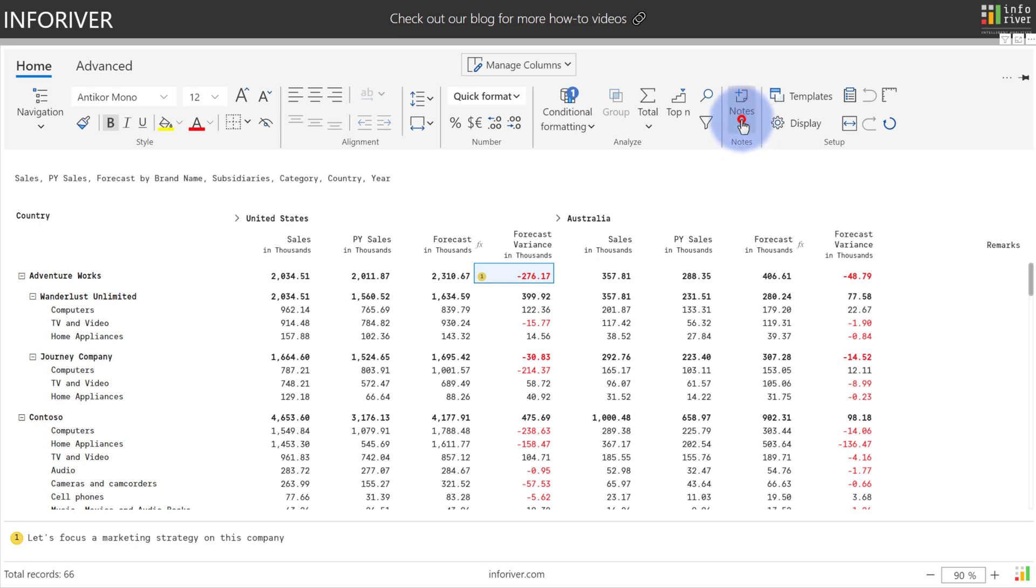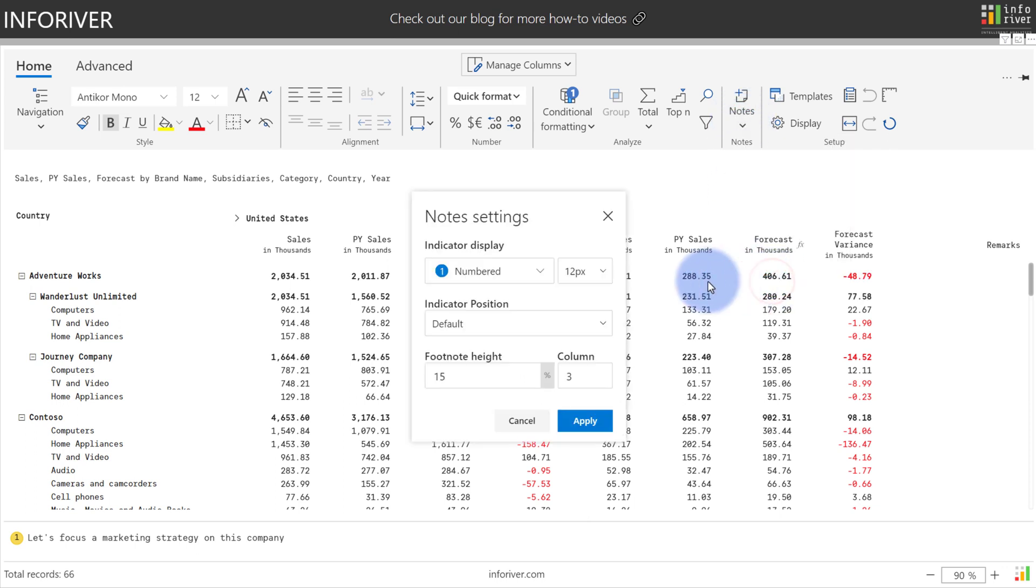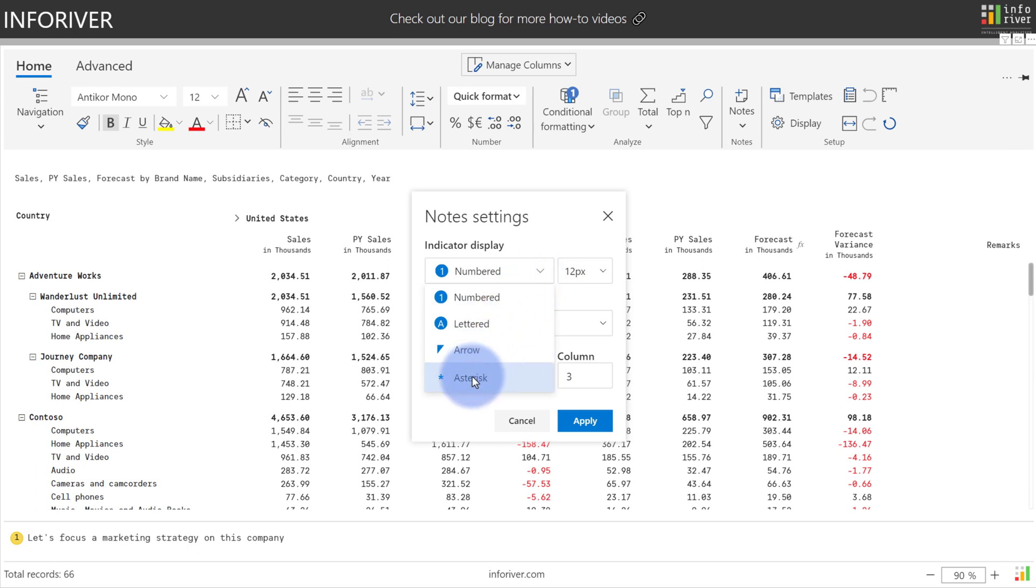You can also further configure your notes by coming up here, go into settings, and you can choose the type of indicator display: either numbered, lettered, arrow, or asterisk, and a few other settings to configure as well.